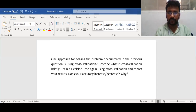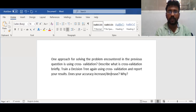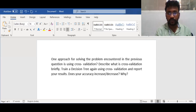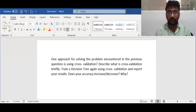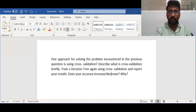Hi guys, welcome to the session. In this session, we are going to discuss about cross-validation: what is cross-validation, how to train a decision tree using cross-validation, whether changing the number of folds will increase or decrease accuracy, and how it applies to different classifiers.